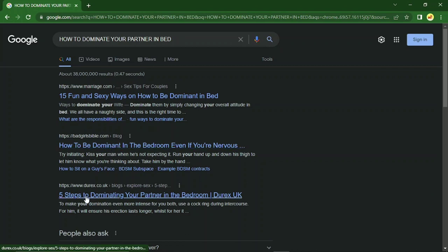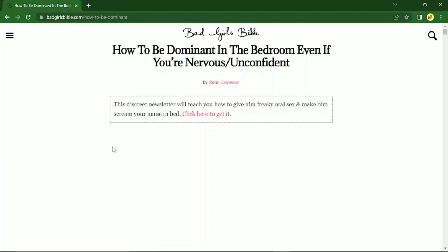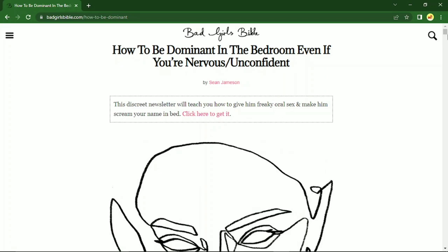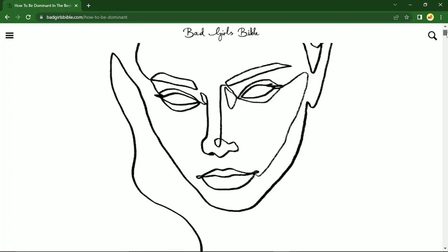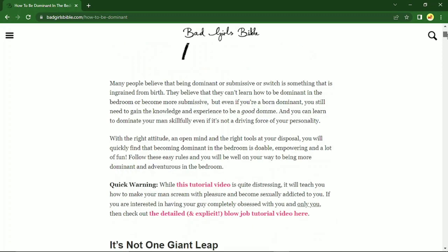What I'll do next is open each result to get more content. I'll open this one first — 'How to Be Dominant in Bed Even If You're Nervous and Unconfident.' Once I've read through it and it's okay, I'll scroll down and look at what is written. It's kind of related to the topic of our book, so it's nice to copy this.